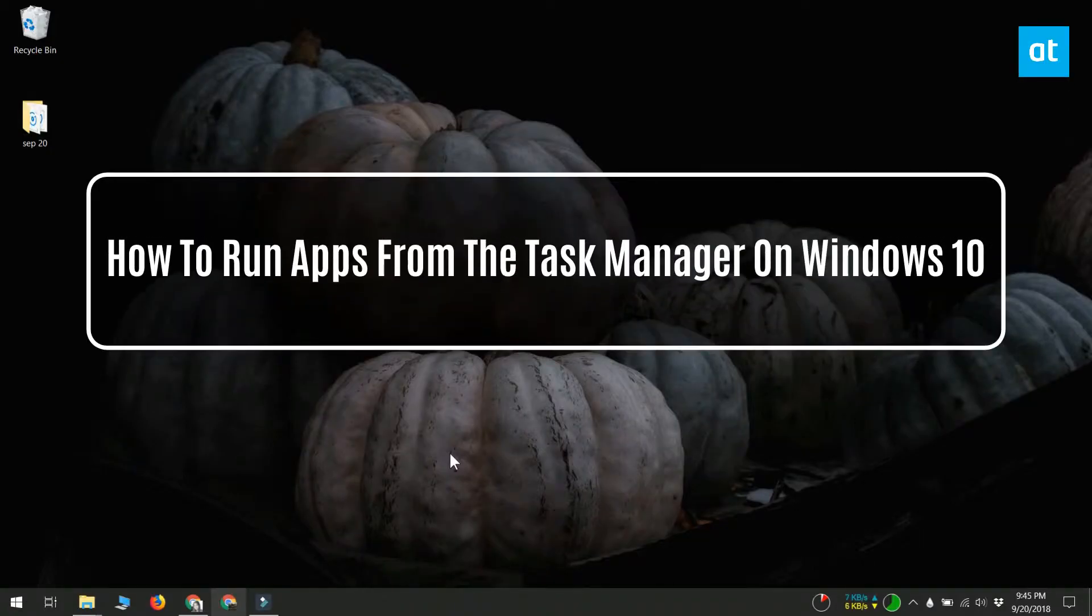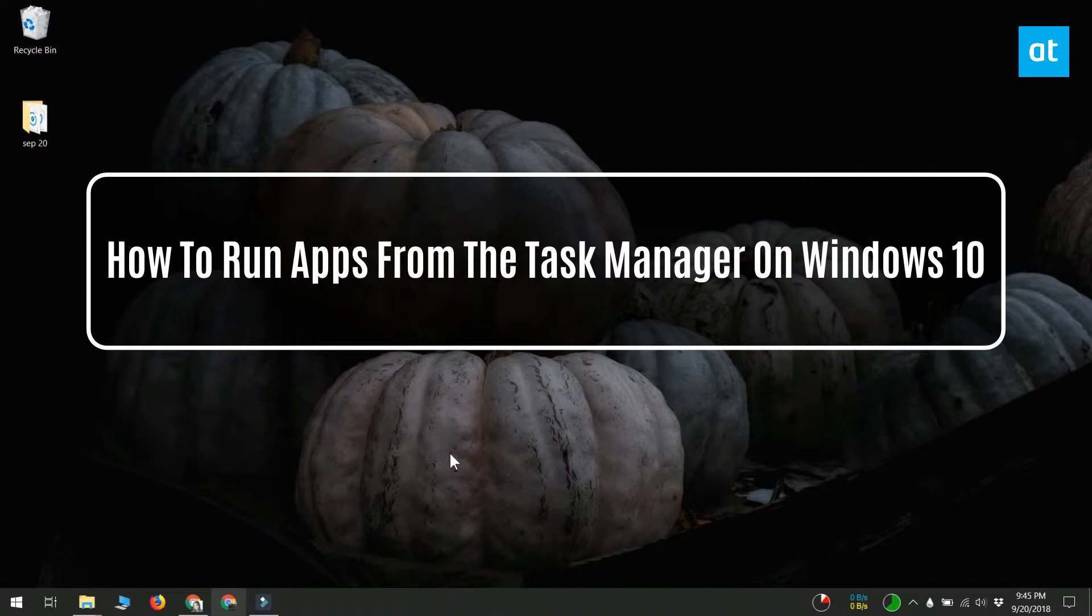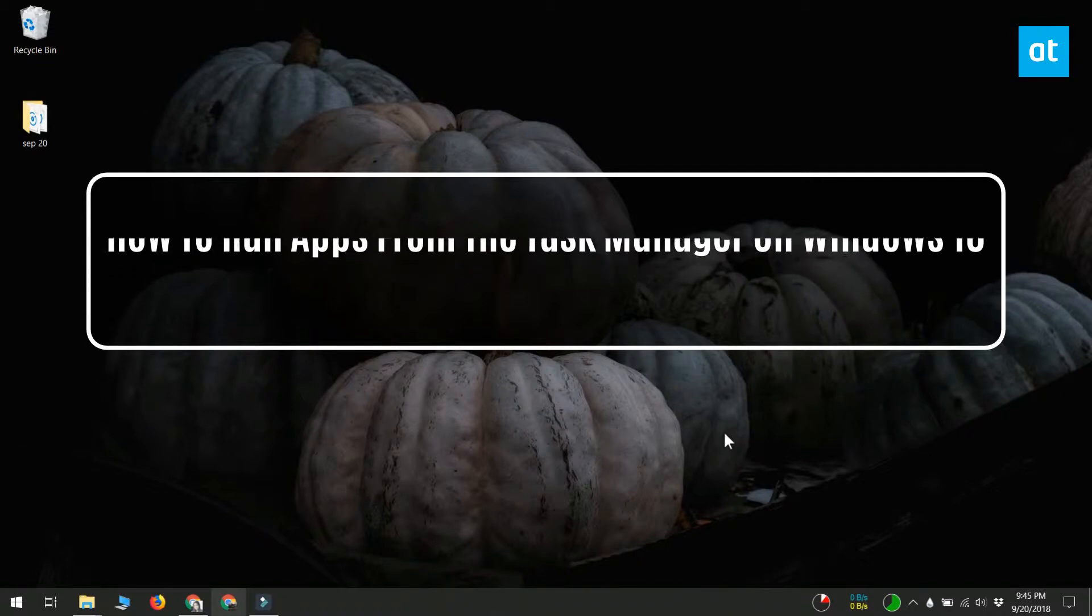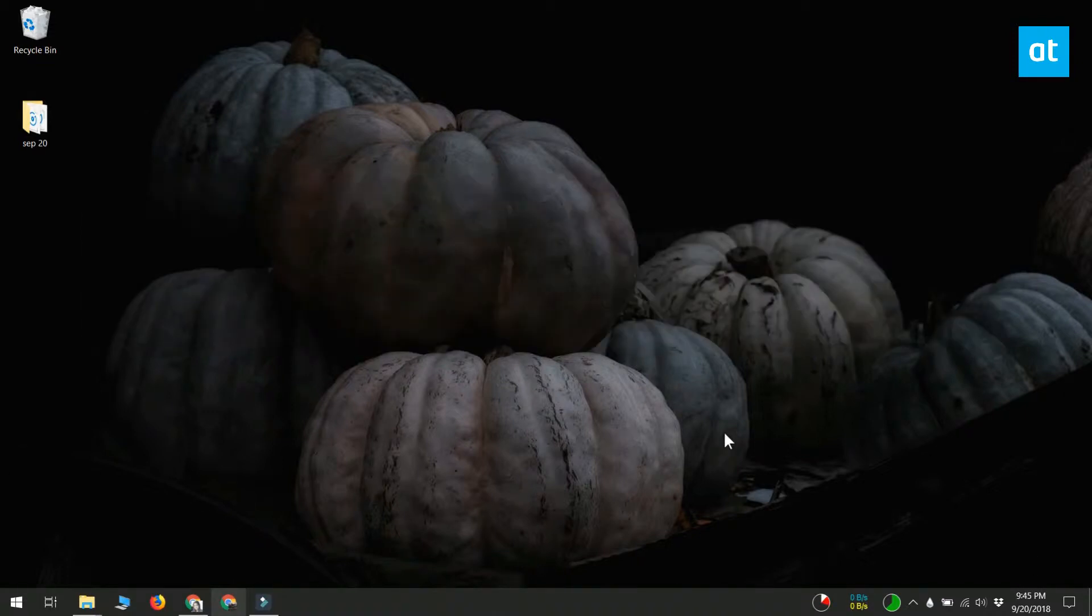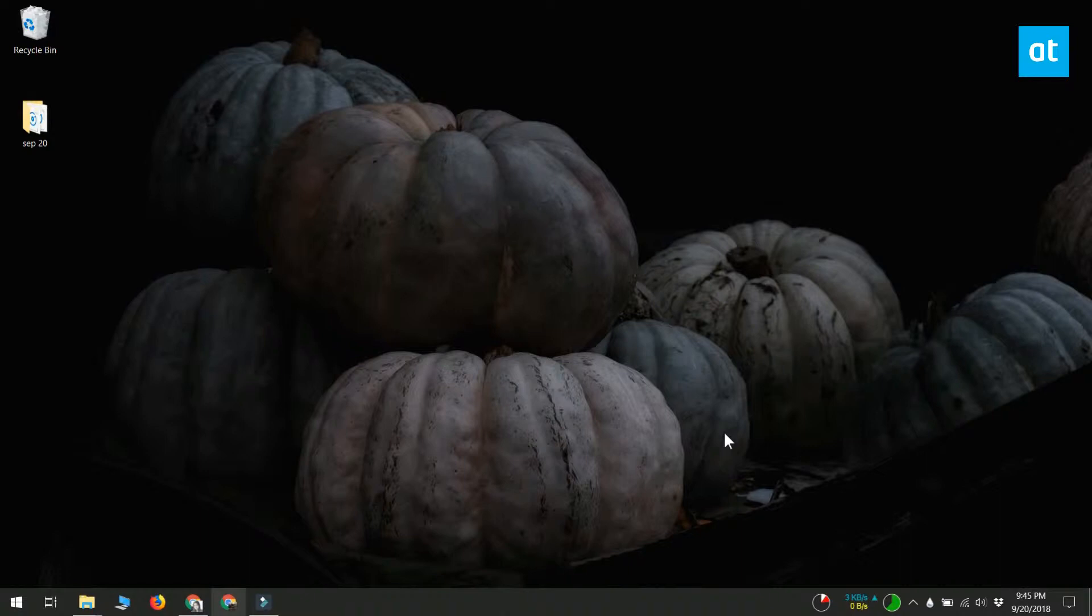Hi everybody, this is Fatma from Addictive Tips. Different components on Windows 10 can suddenly become inactive. This means you might be unable to launch apps from the Start menu or File Explorer. One major alternative you can use if you can't launch apps from anywhere else is to use the Task Manager to run apps.